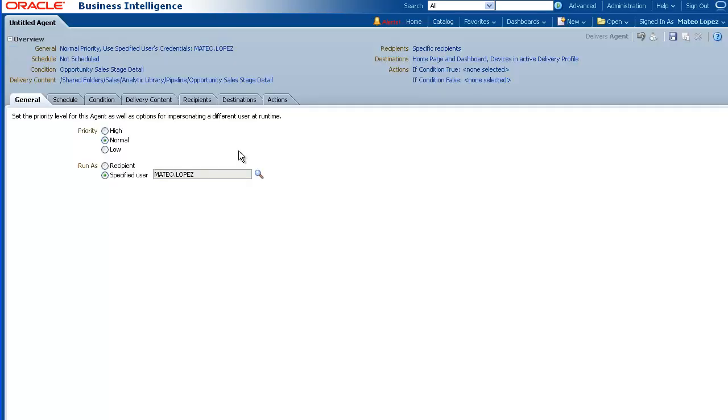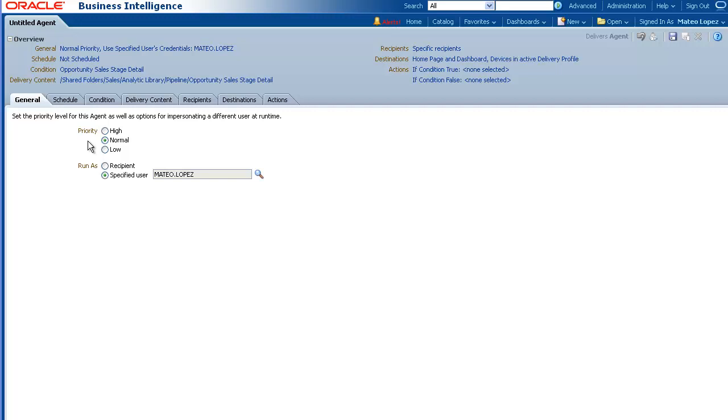To schedule an analysis, you create an agent. The Agent Editor is displayed. In the General tab, use the Priority option to select the priority for the agent. For this demo, we will use Normal, which is the default and is appropriate for most instances.